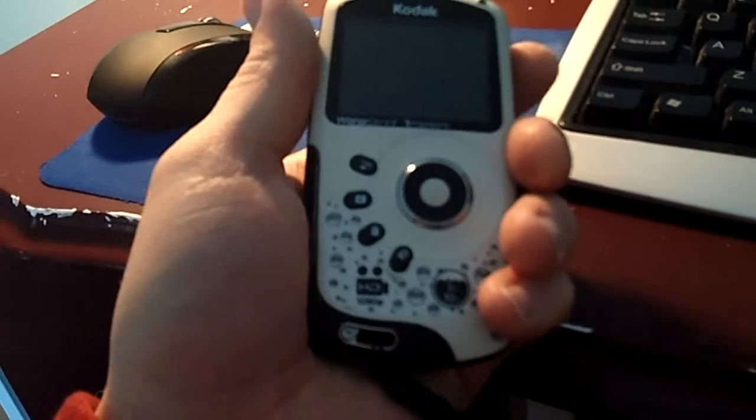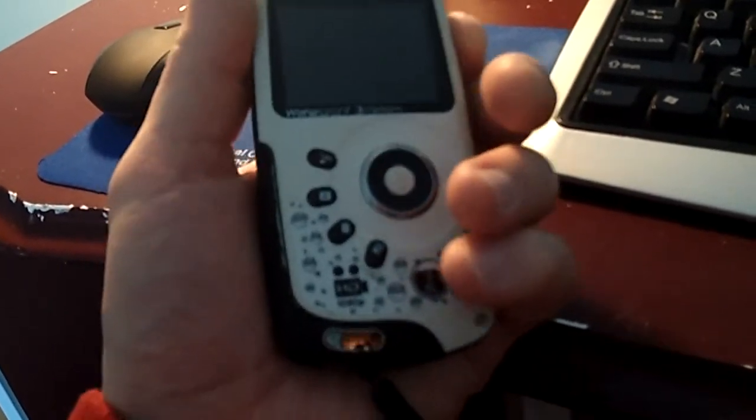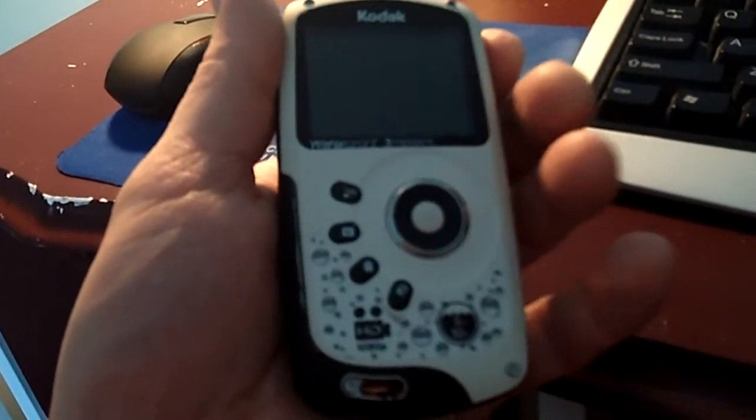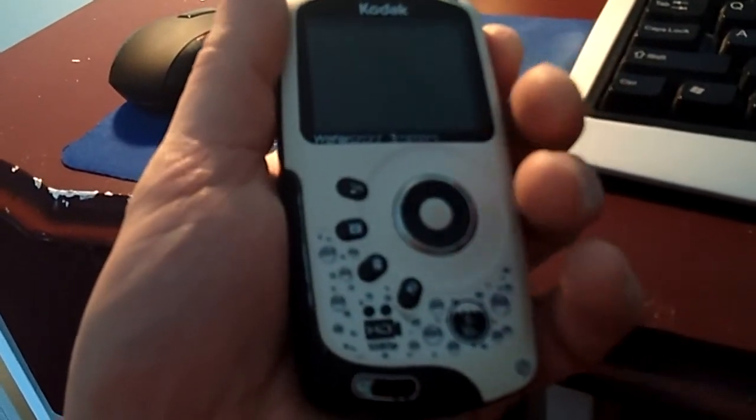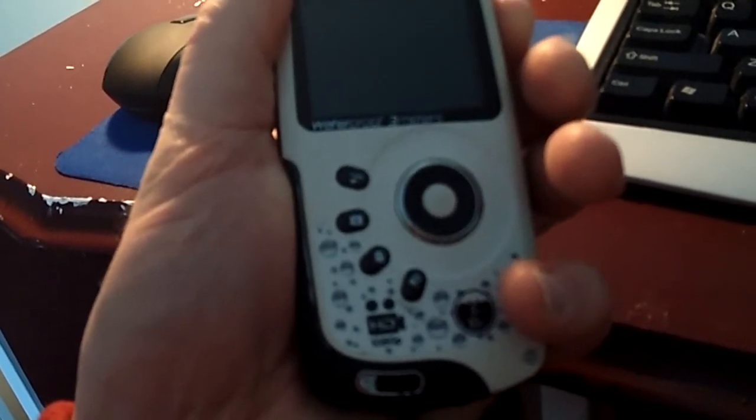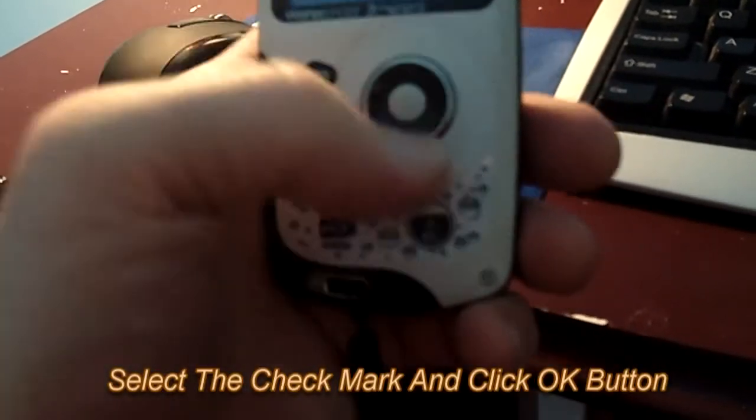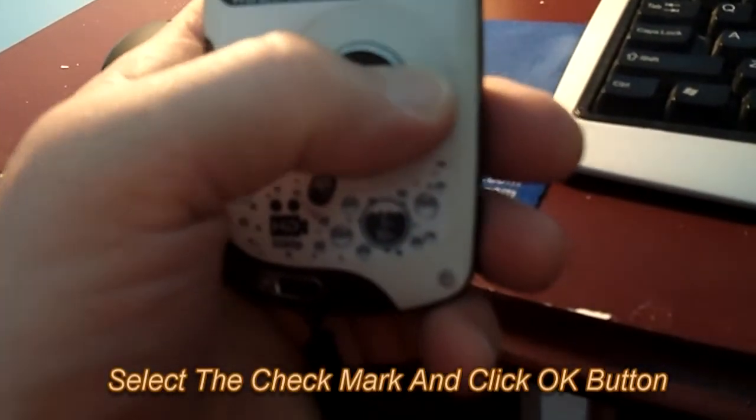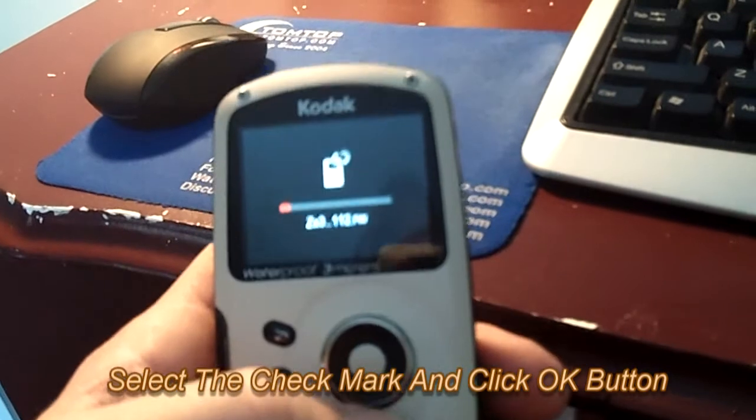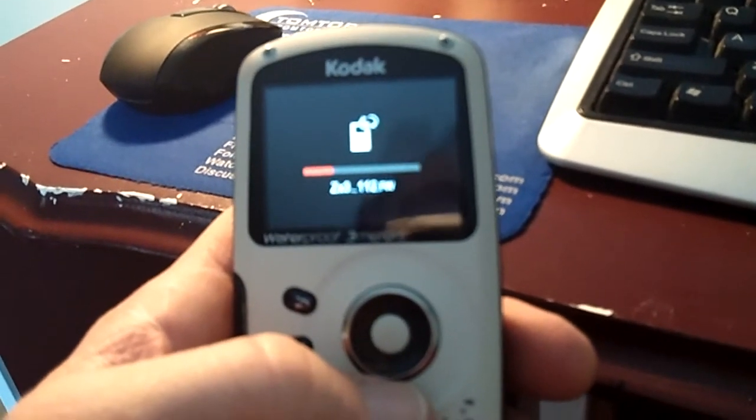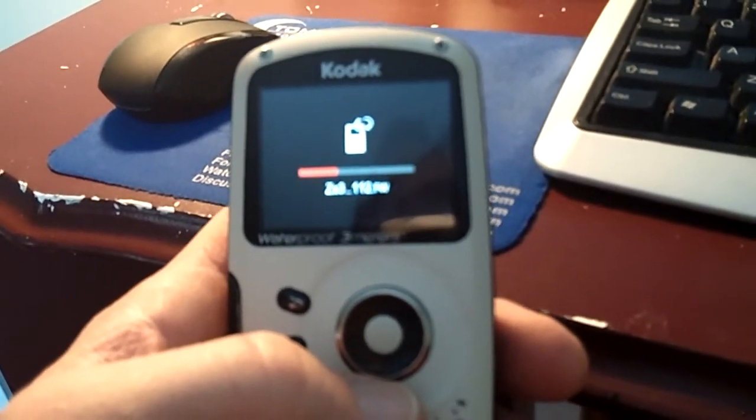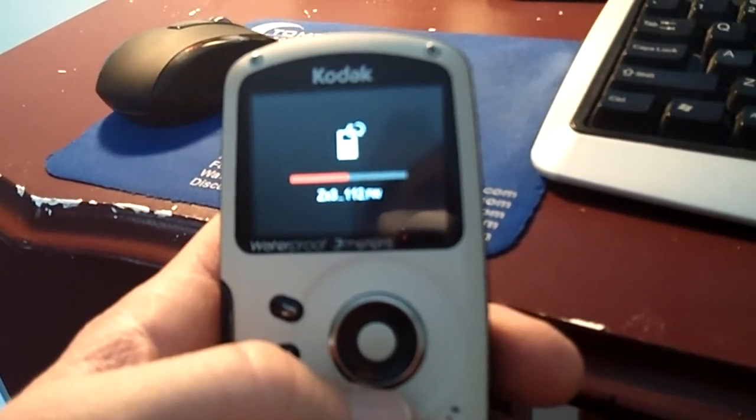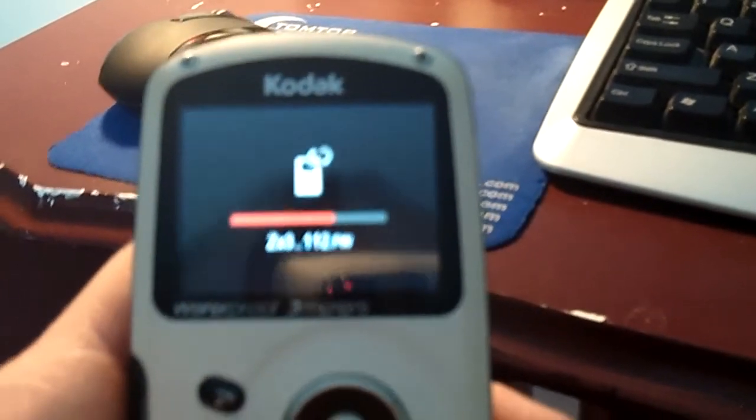Alrighty, so I have my Kodak PlaySport here and I'm going to turn it on and hope that it actually does what it's supposed to do. Whoa. Okay, so there we go. There's the firmware updating.